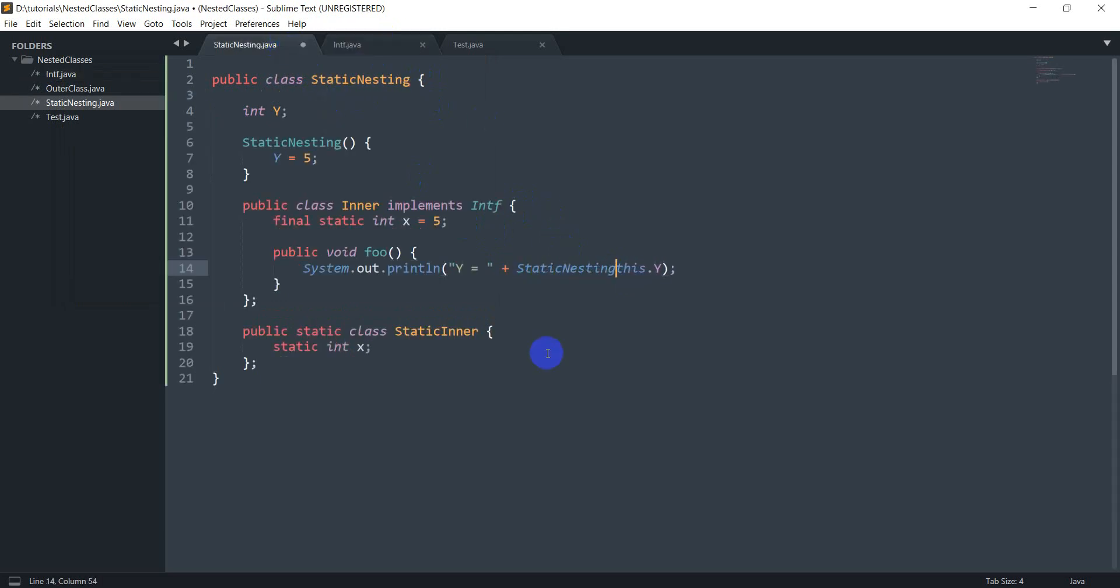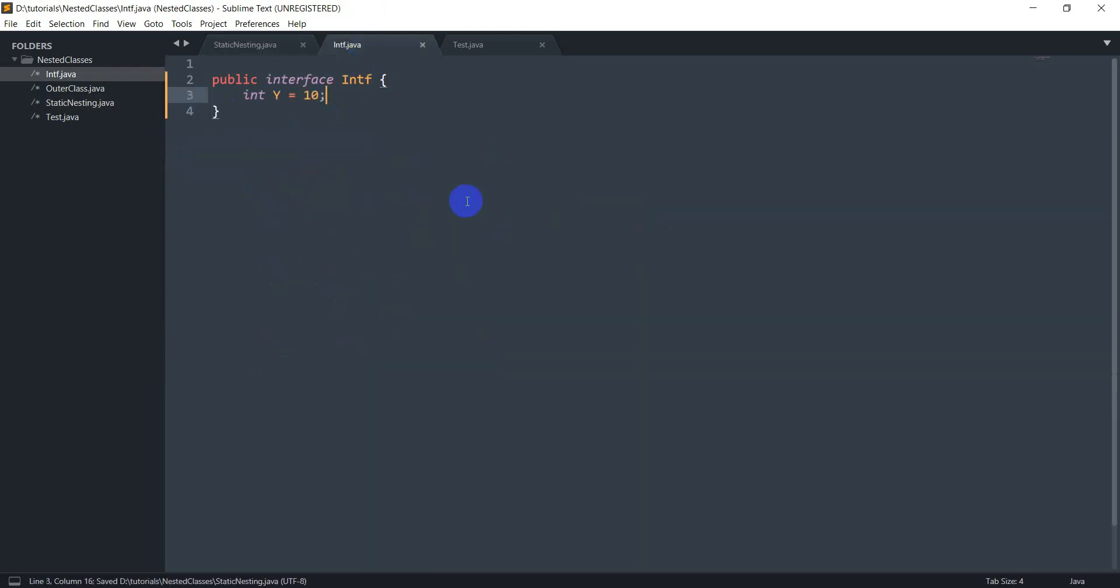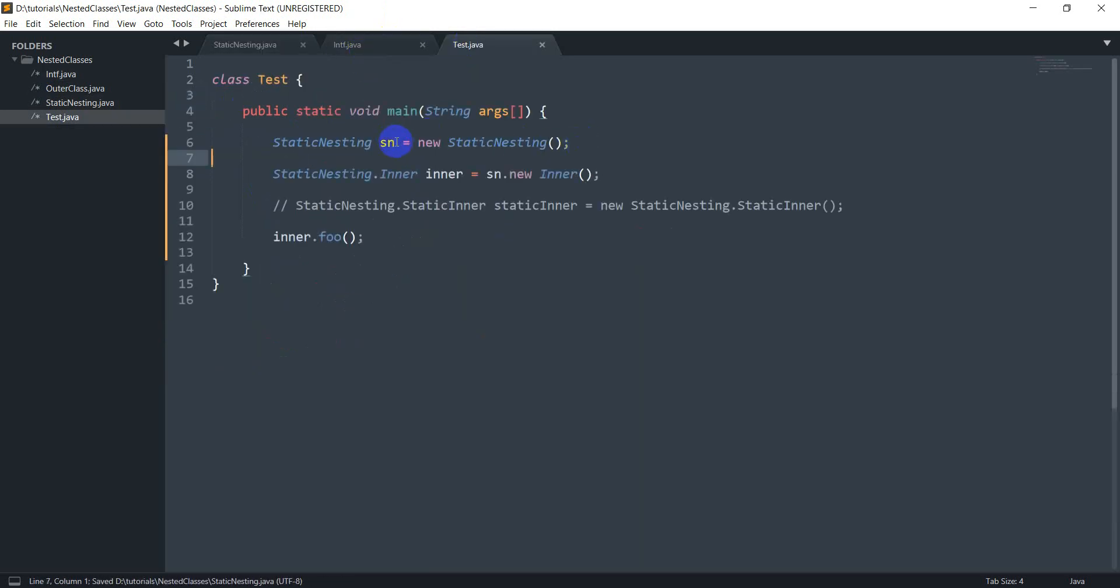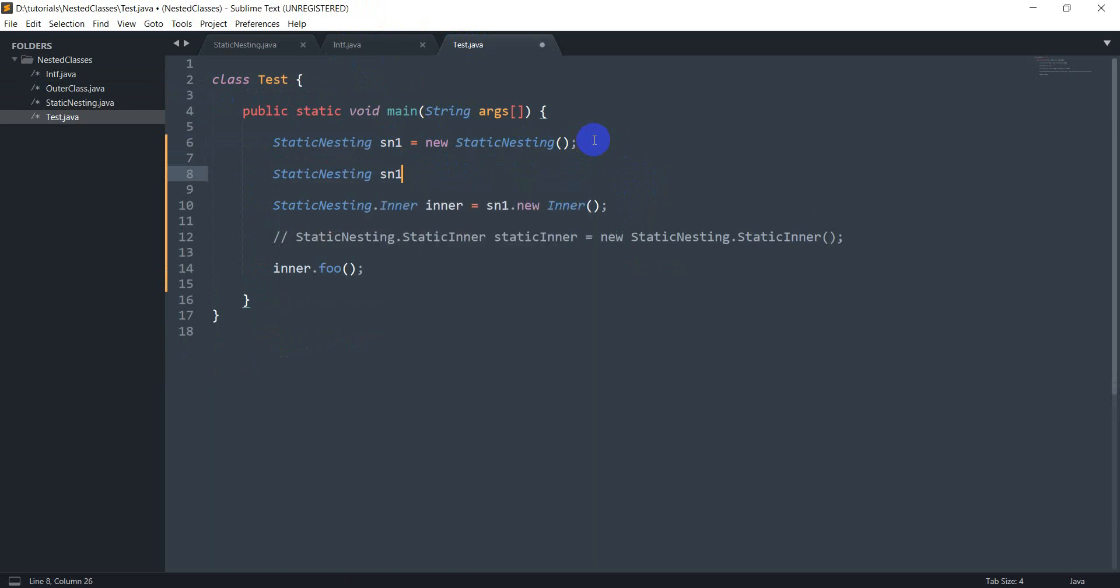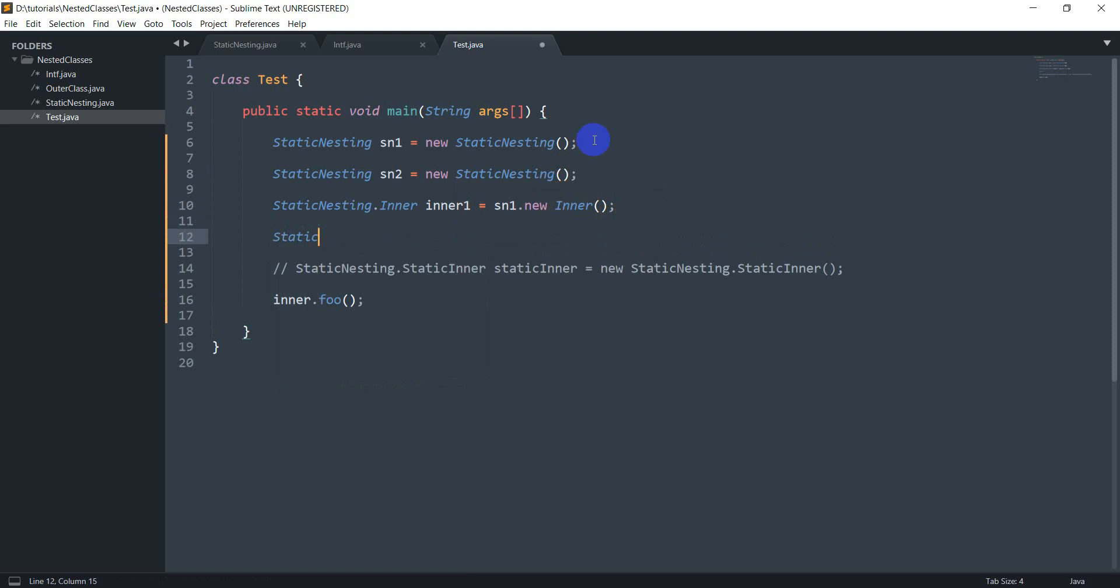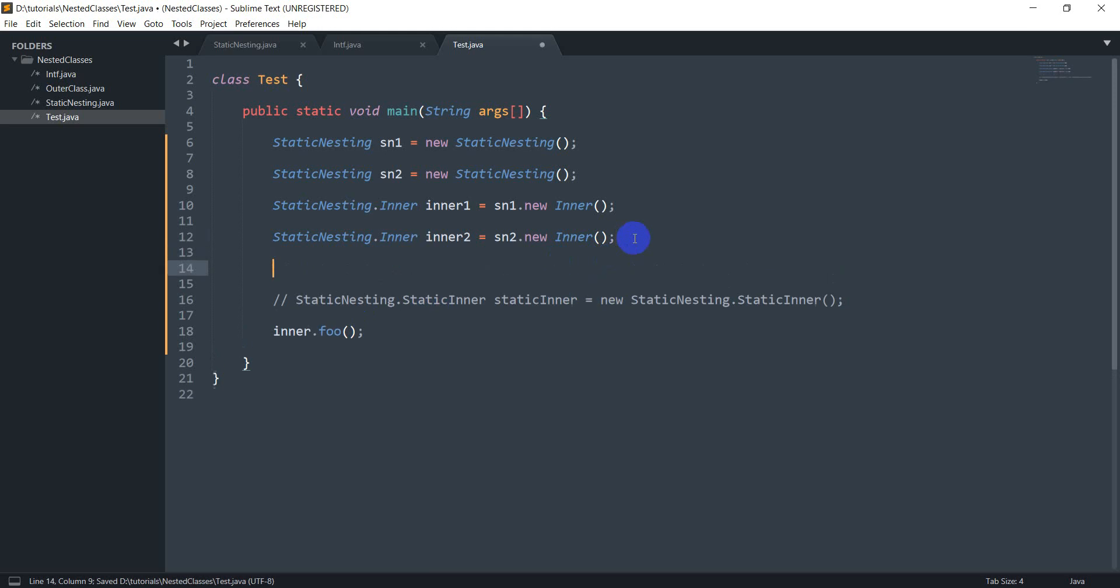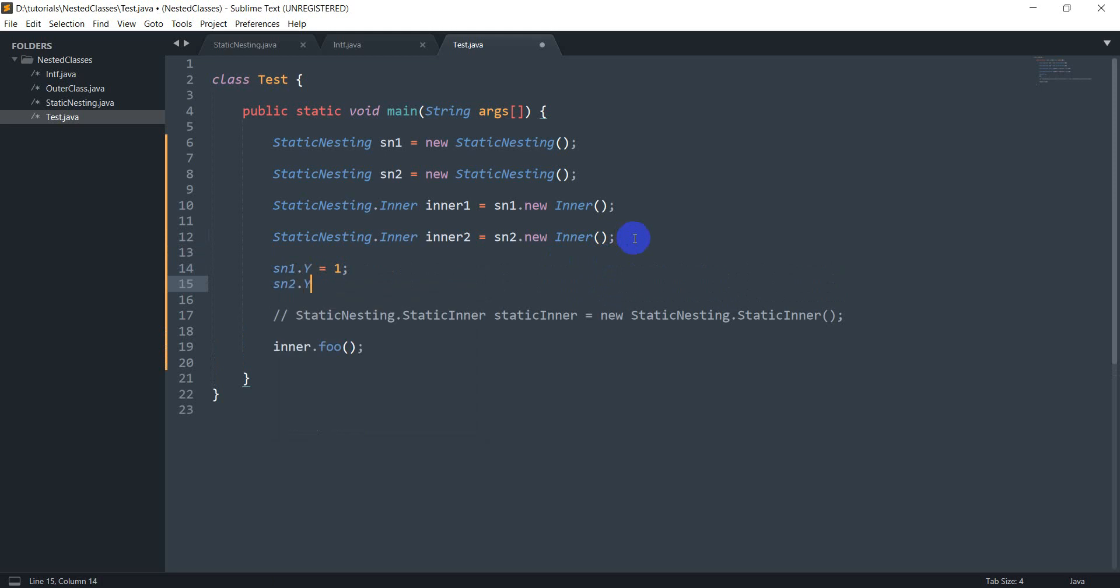But I also need to specify that it belongs to sn. Actually let's just to understand this better let's just make this public and let's remove the constructor right here. And I'll make two instances sn1 and static nesting sn2 equals new static nesting. And this is my inner one and I'll also have an inner two, static nesting dot inner inner two equals sn2 dot new inner. And before I call foo let's just set sn1 dot y to one and sn2 dot y to two. And I've called inner one dot foo followed by inner two dot foo.